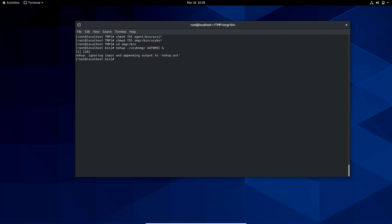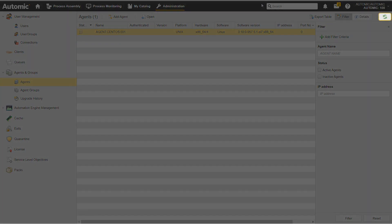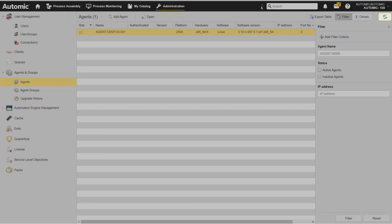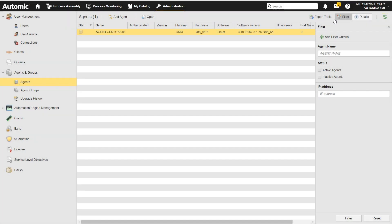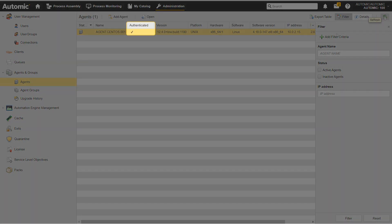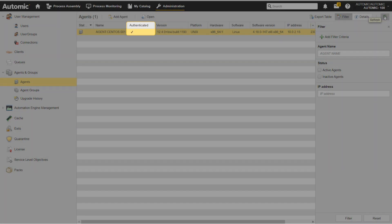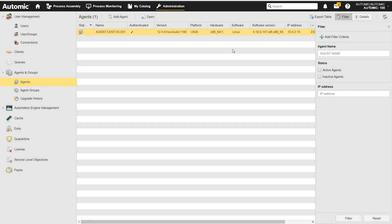Back in Automic Automation, I refresh the agents list to verify that the agent is connected. The check mark in the authenticated column shows that the agent is ready for use.